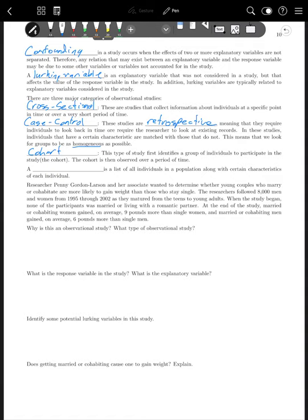One more definition to add: a census is a list of all individuals in a population along with certain characteristics of each individual. Hopefully you've heard this word a lot recently because the U.S. conducts a census every 10 years where we count everybody and collect certain characteristics. In statistics, the counting itself is not the census — the census is the complete list of everybody. If you haven't been counted yet, make sure you do, as it's very important.